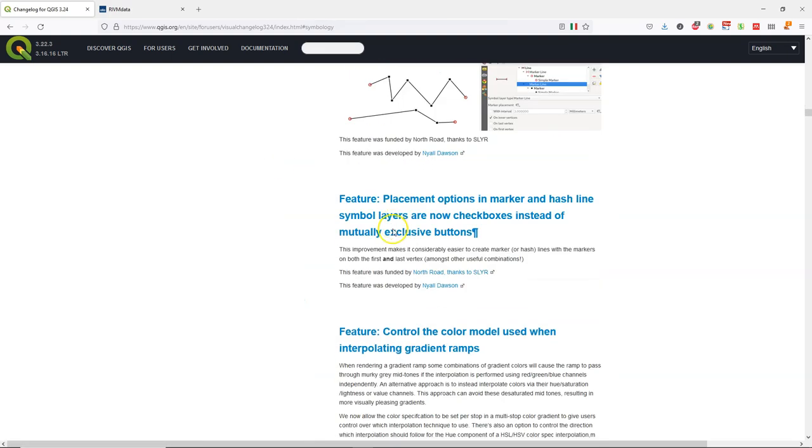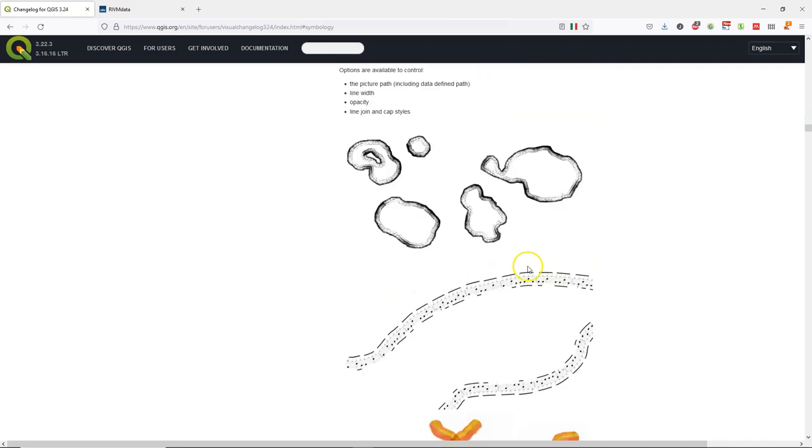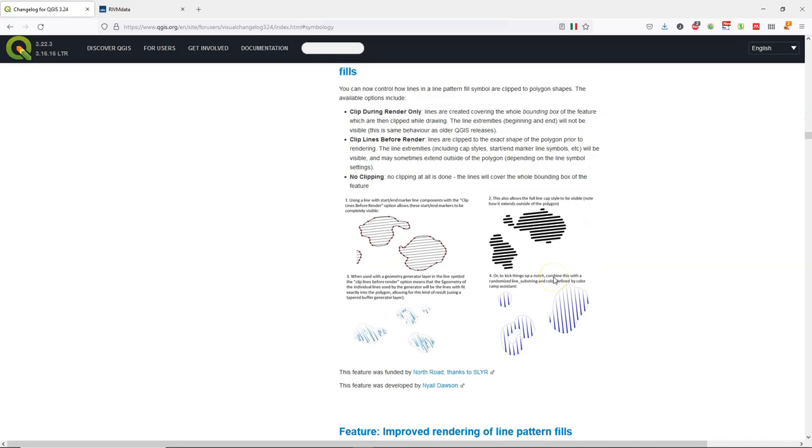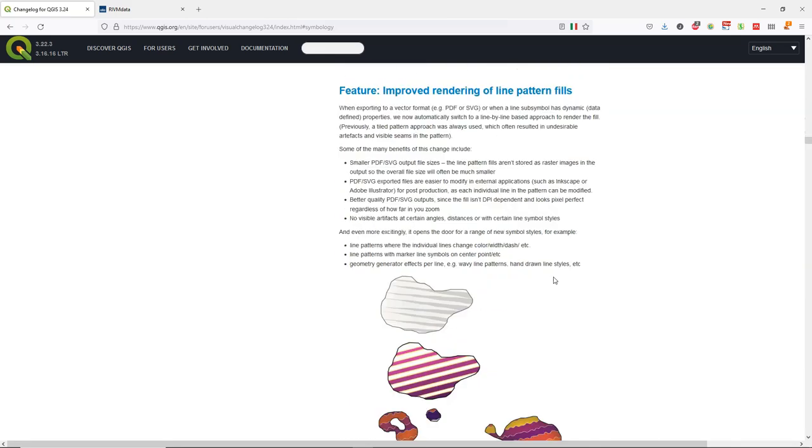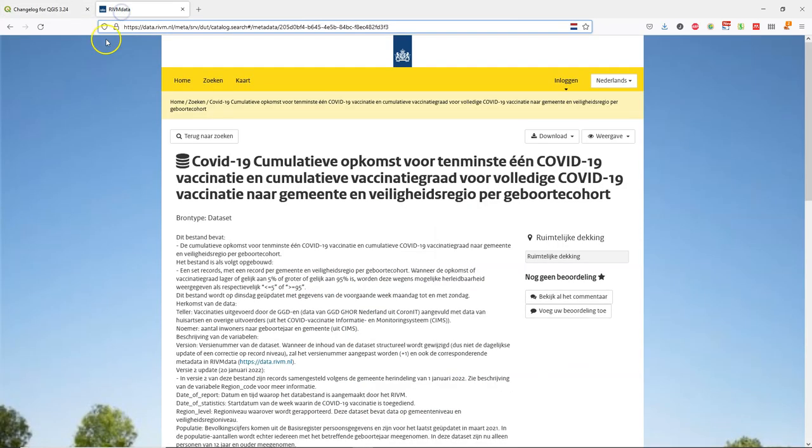Here you can see the change log. There are a lot of nice new features for cartography. We're going to explore the scale function, which is a new expression function that allows to resize or scale a geometry. So we use it in combination with the geometry generator.